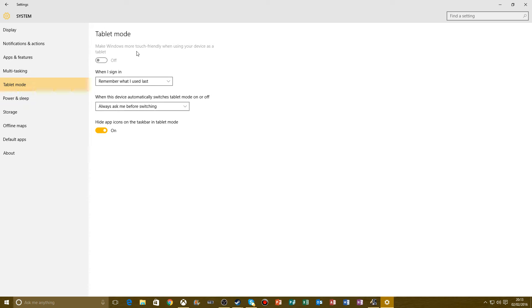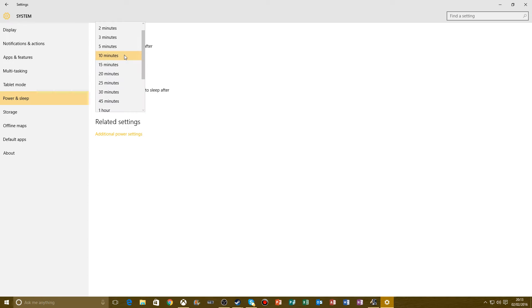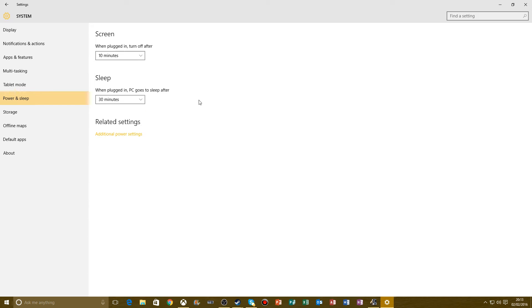Power and Sleep. It puts the screen off after 10 minutes. You don't have to have it on. And sleep when plugged in, your PC goes to sleep after another amount of time.